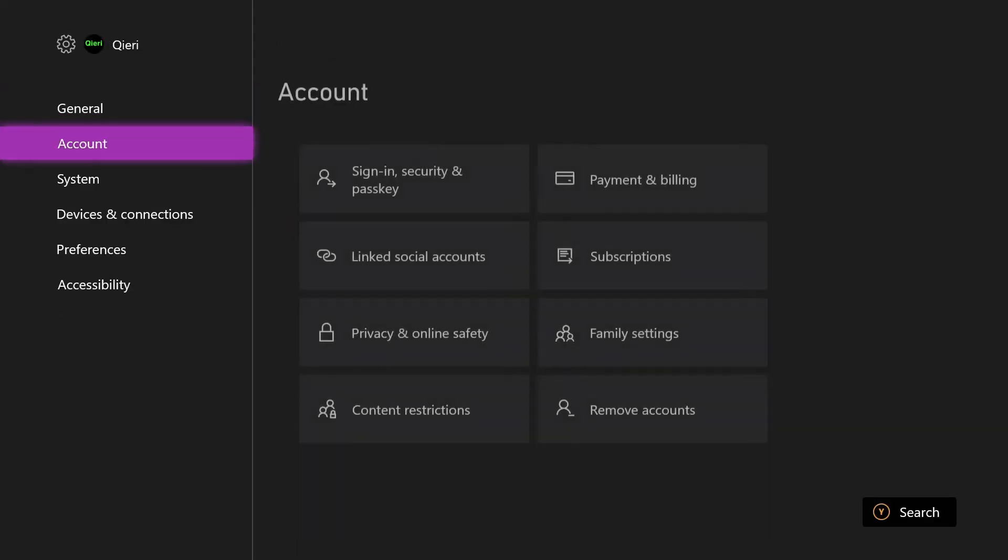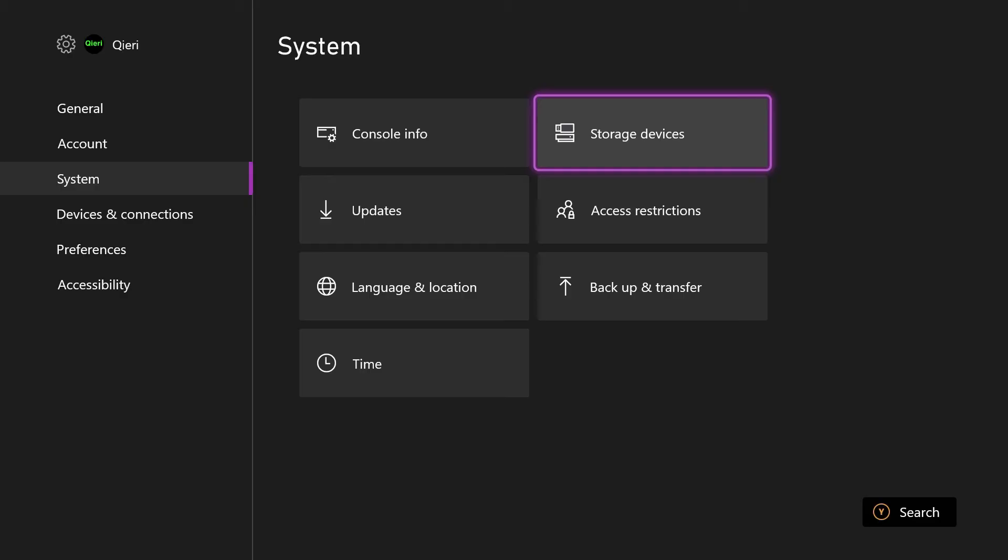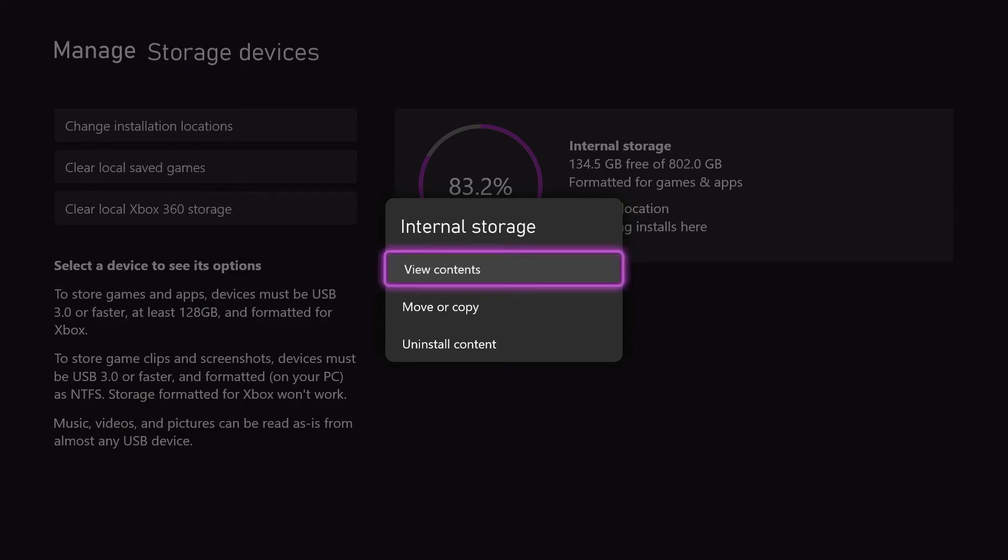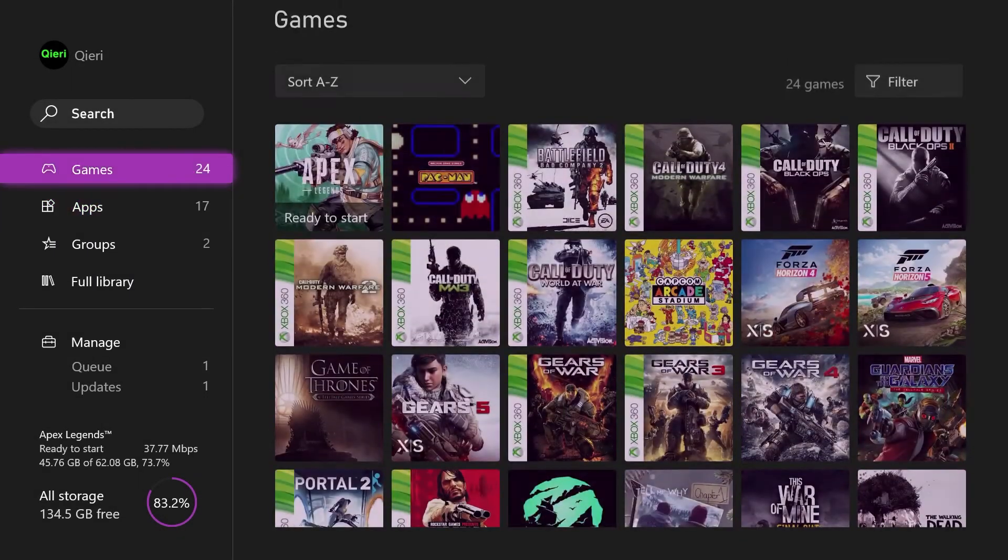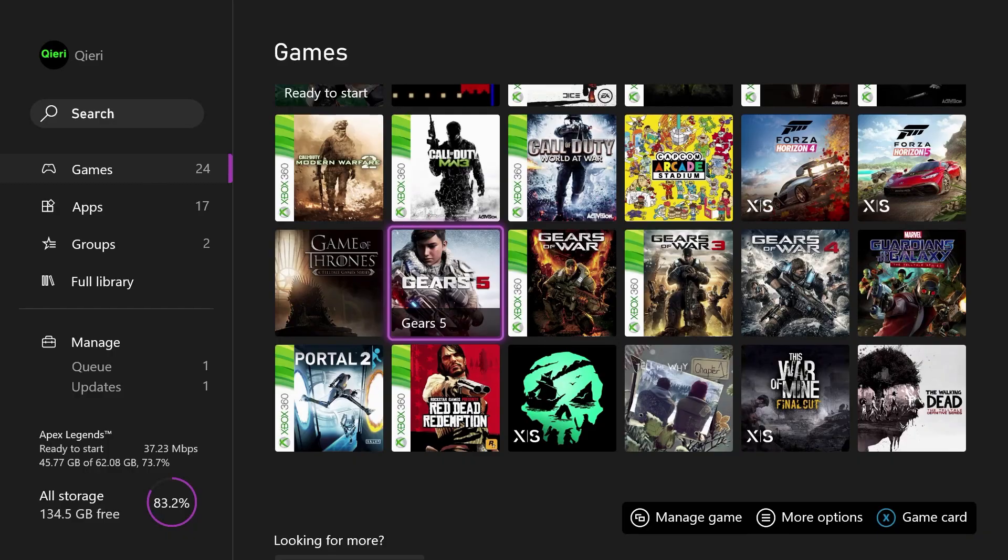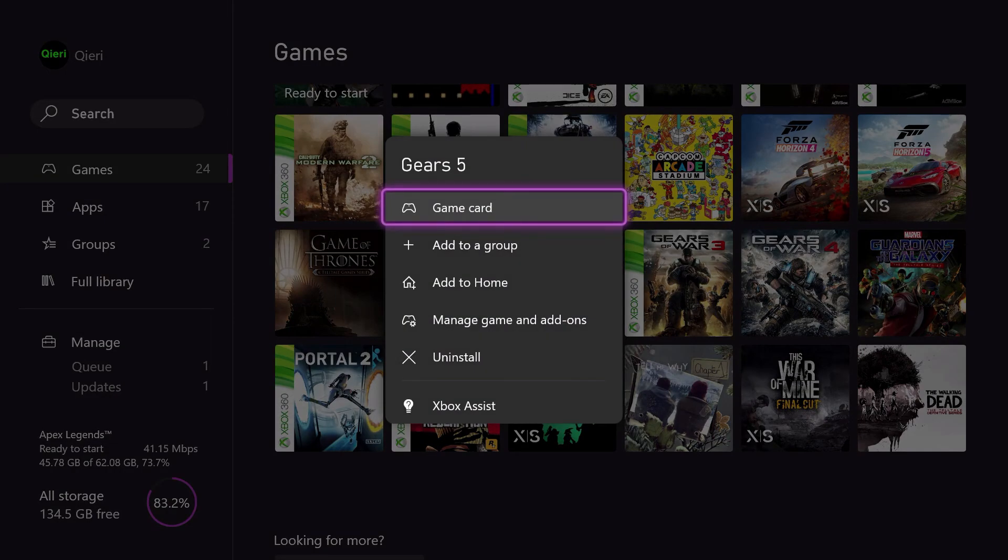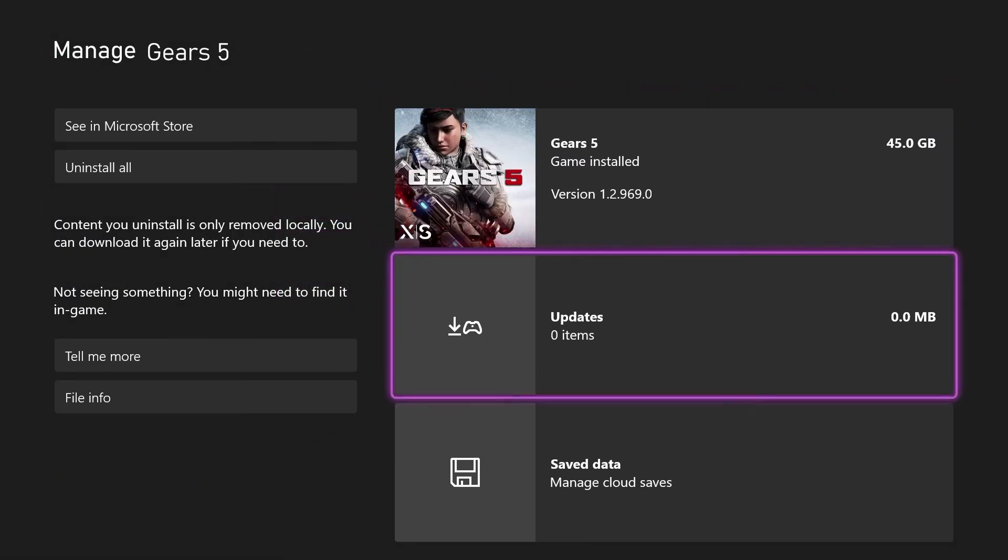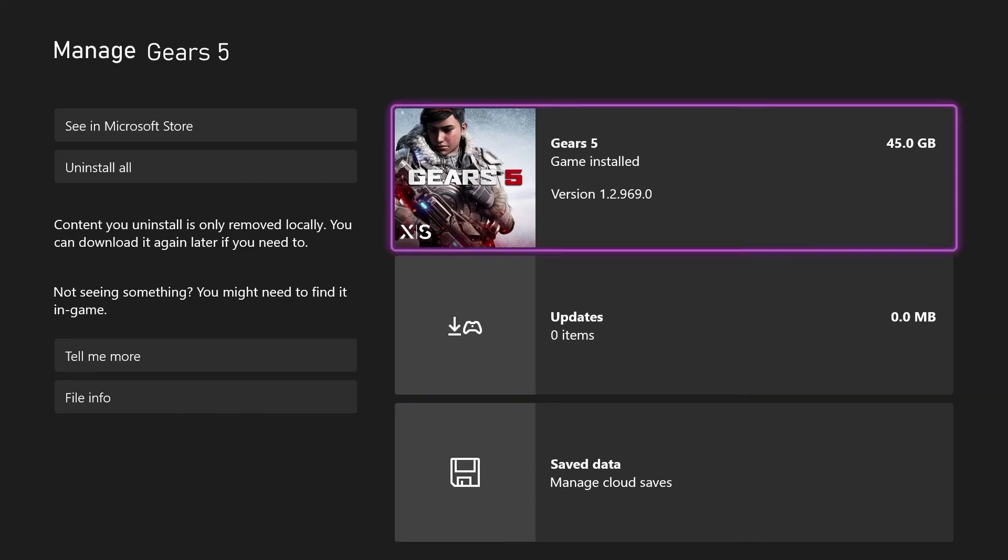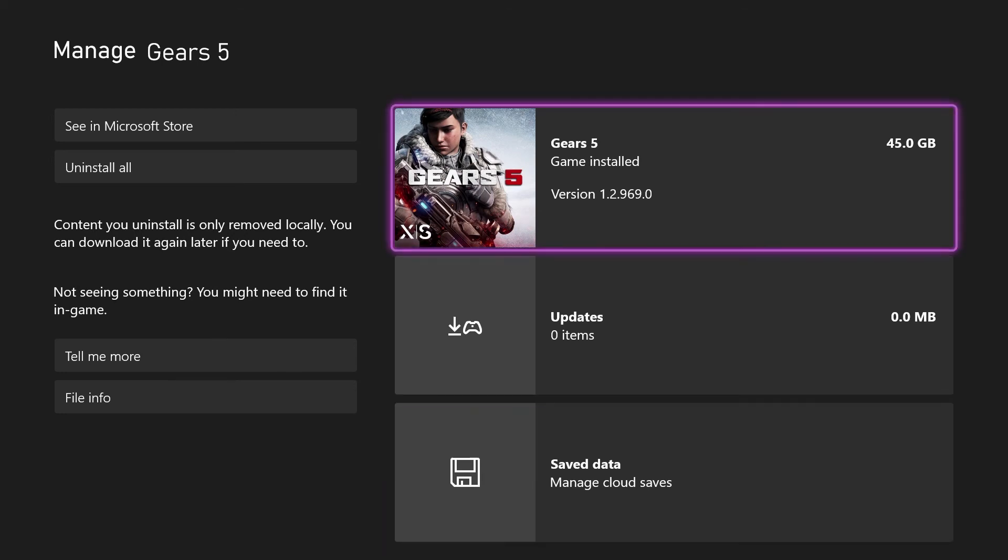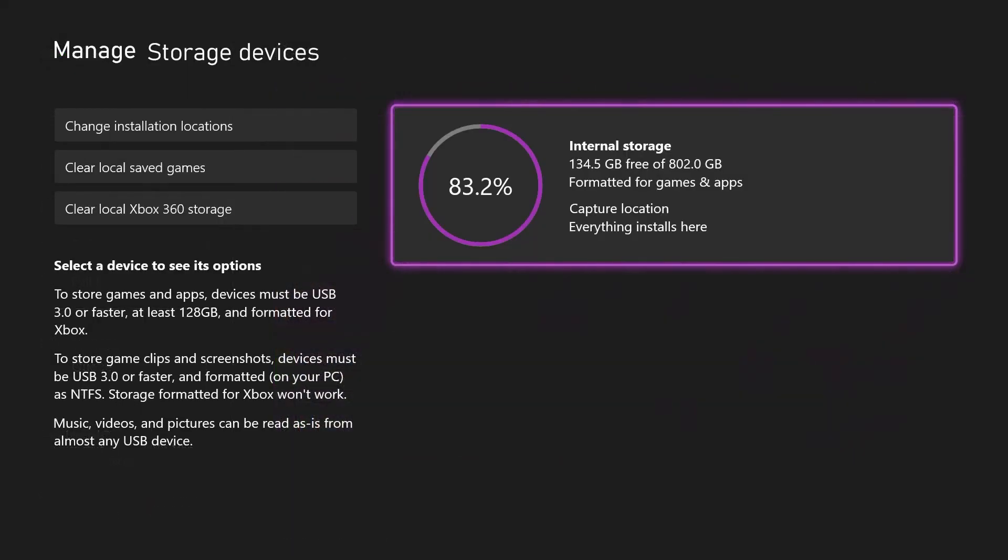If you're worried about resetting your console and losing all your data, save data, or Minecraft worlds like me, I had to check if my cloud saves were enabled. How do you do that? Go to Storage, go to the game you want to see - let's say Gears 5 - click on Options, then Manage Game and Add-ons. As you can see, it's already in the cloud. So even though I delete the game or reset my Xbox, I will still have my save data once I redownload it. It's not that big of an issue.